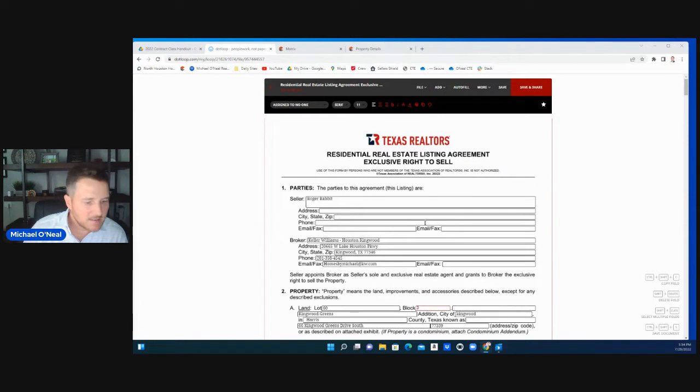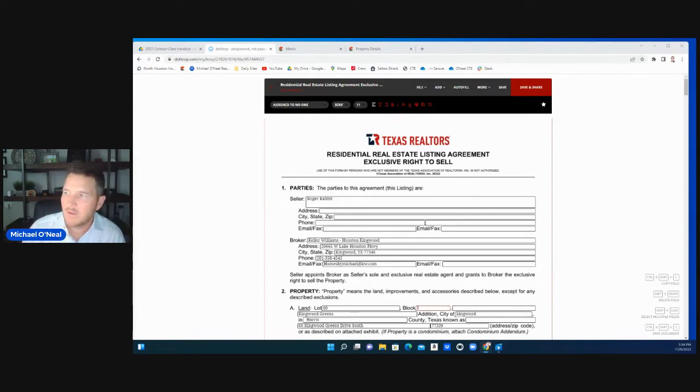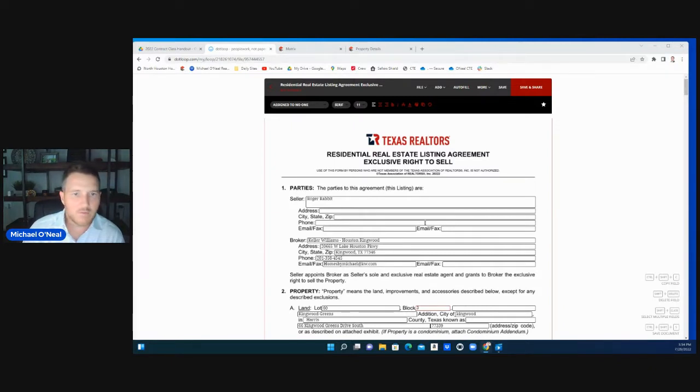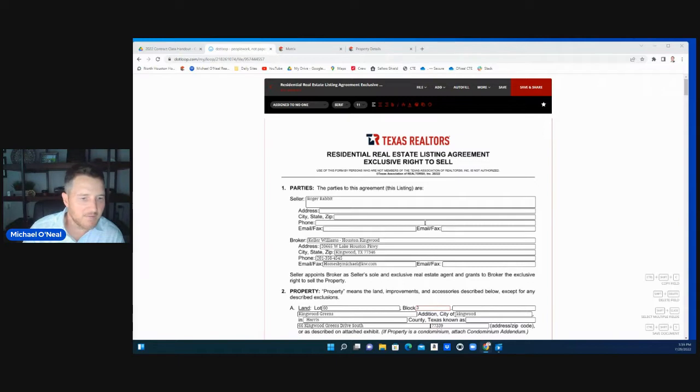Hello Keller Williams agents. Today we're going to be going over the residential real estate listing agreement exclusive right to sell. I'm going to give you a simple explanation on how to fill this out.